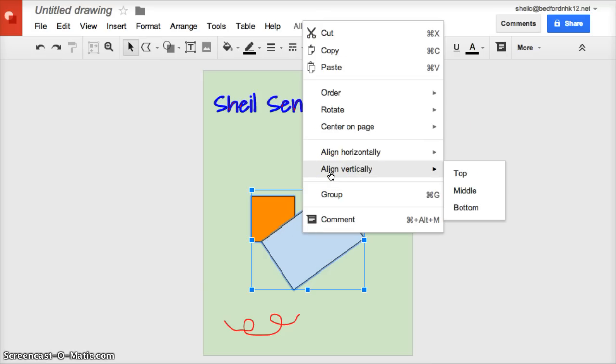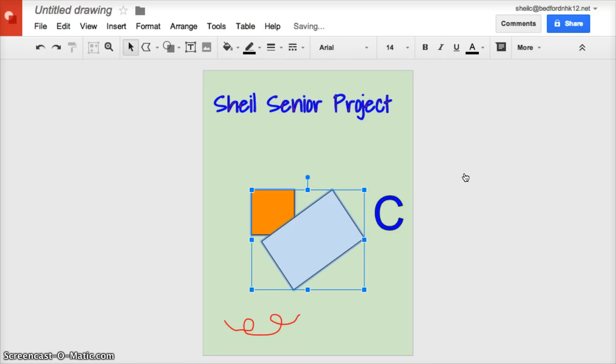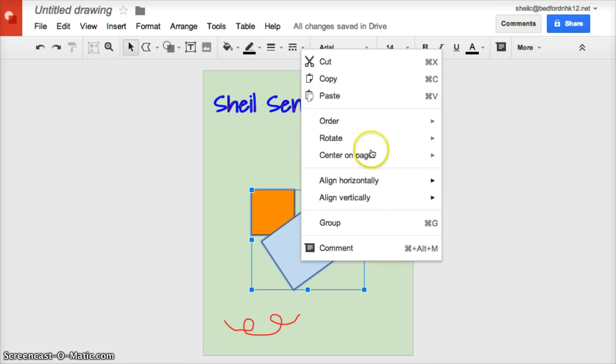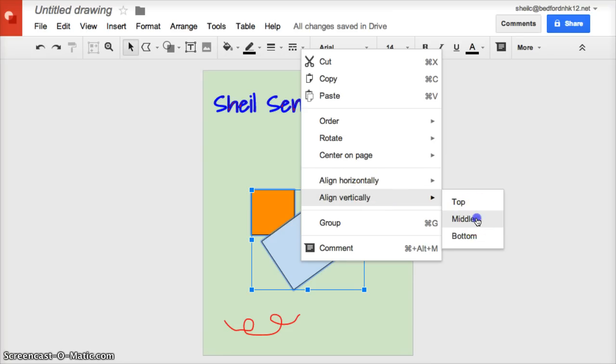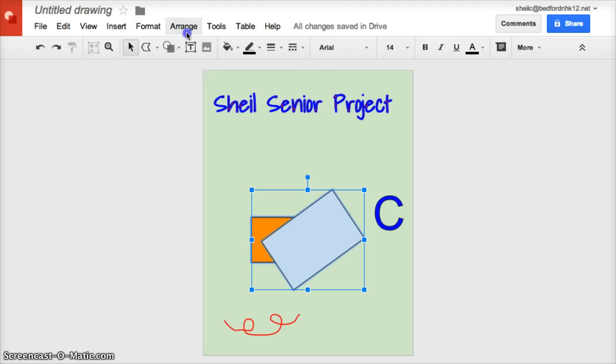I can also say 'Let's align vertically on the top,' and whatever is highlighted, everything moves up to the top. Or if I come in here, I could say 'Let's do middle,' and now that moved to the middle of the area that is highlighted. You definitely want to use arrangement when you want to align multiple items.